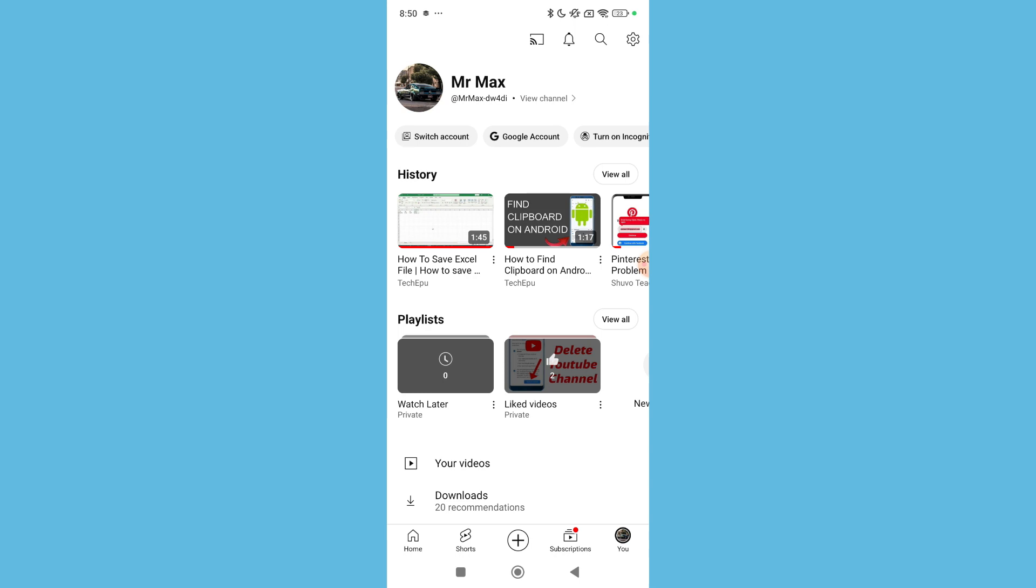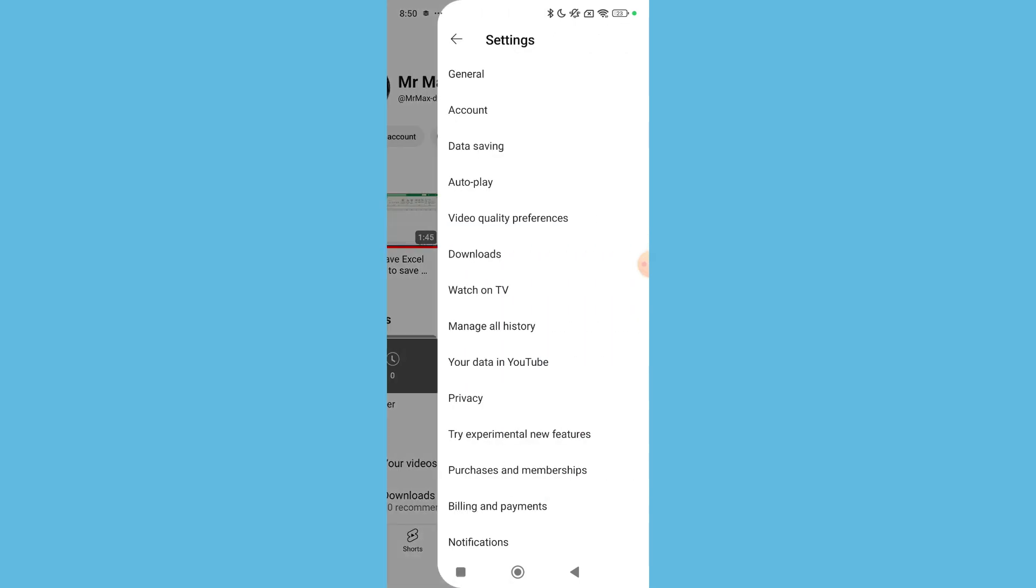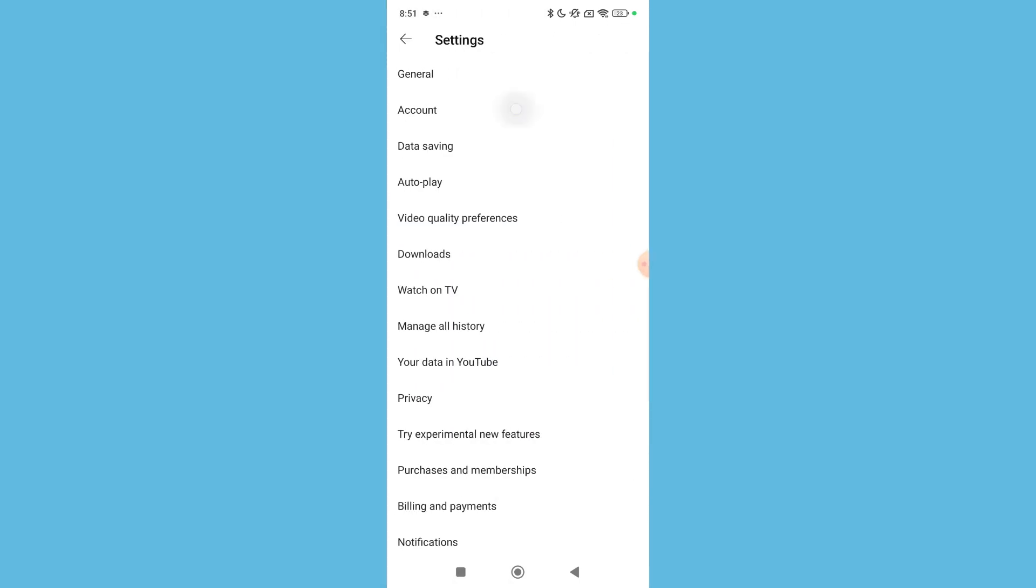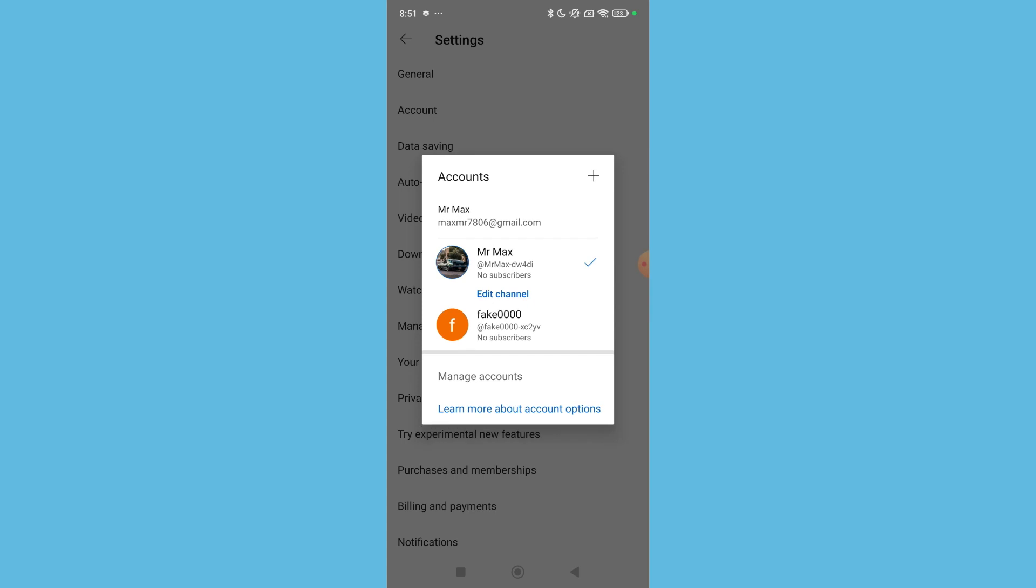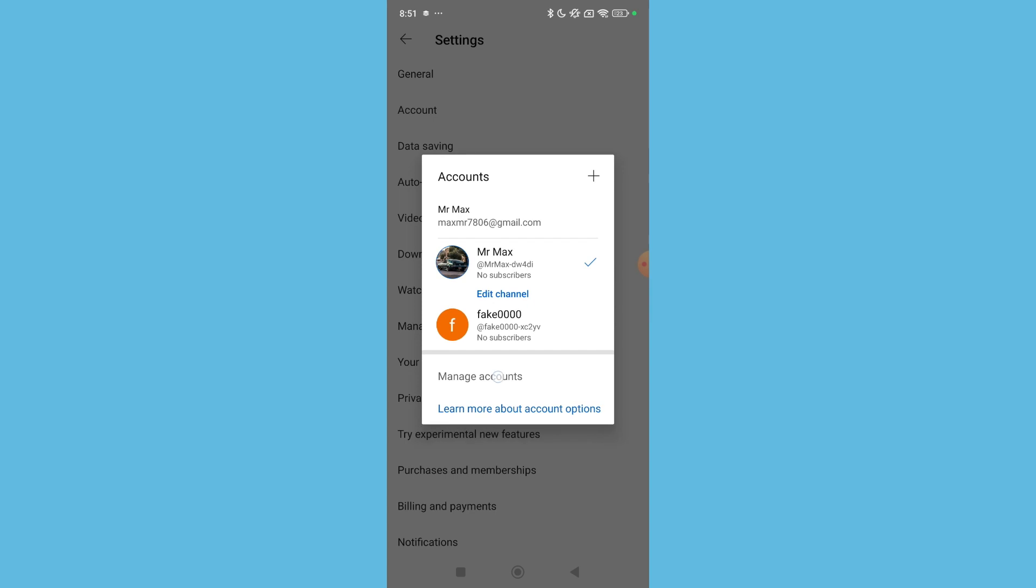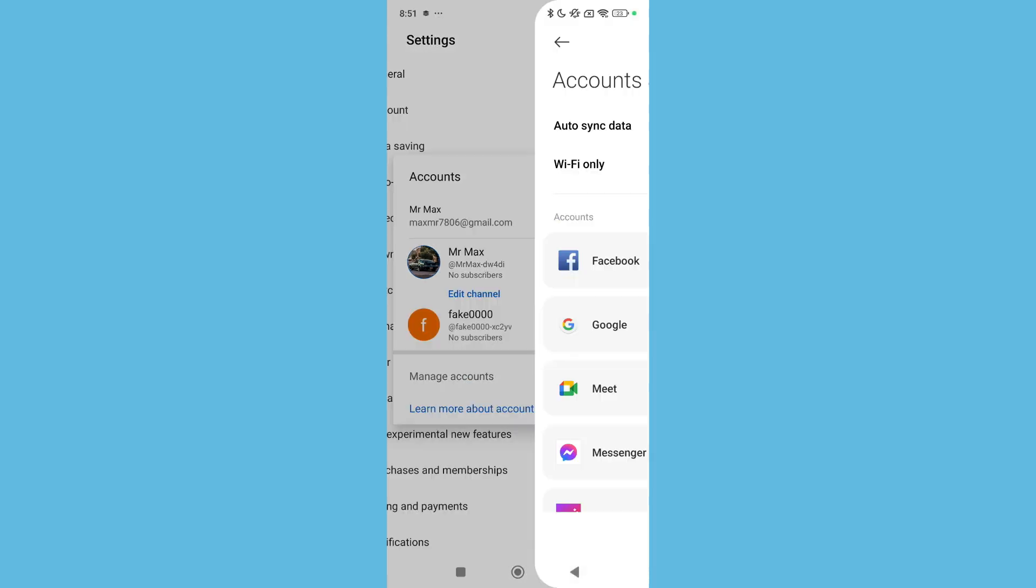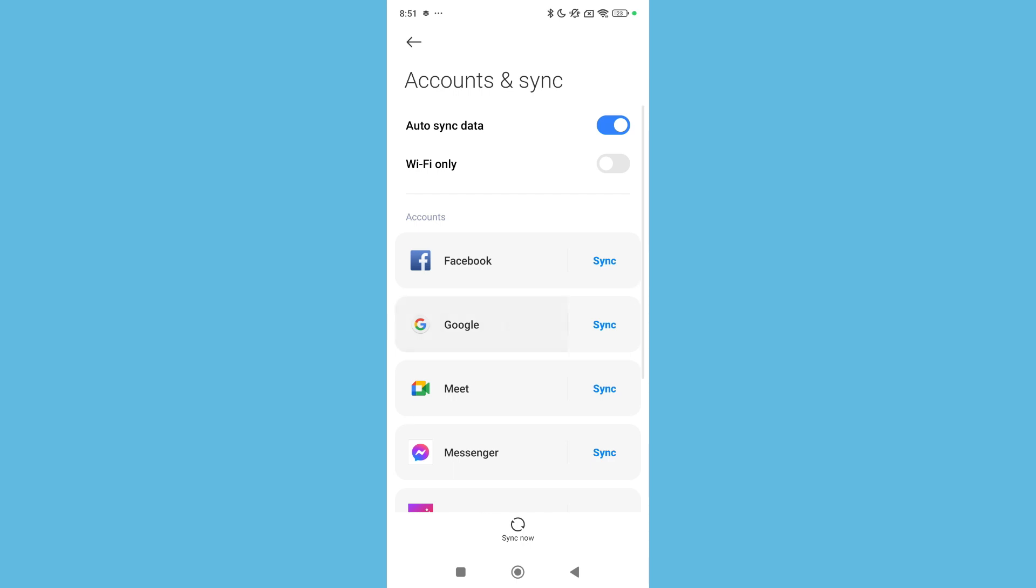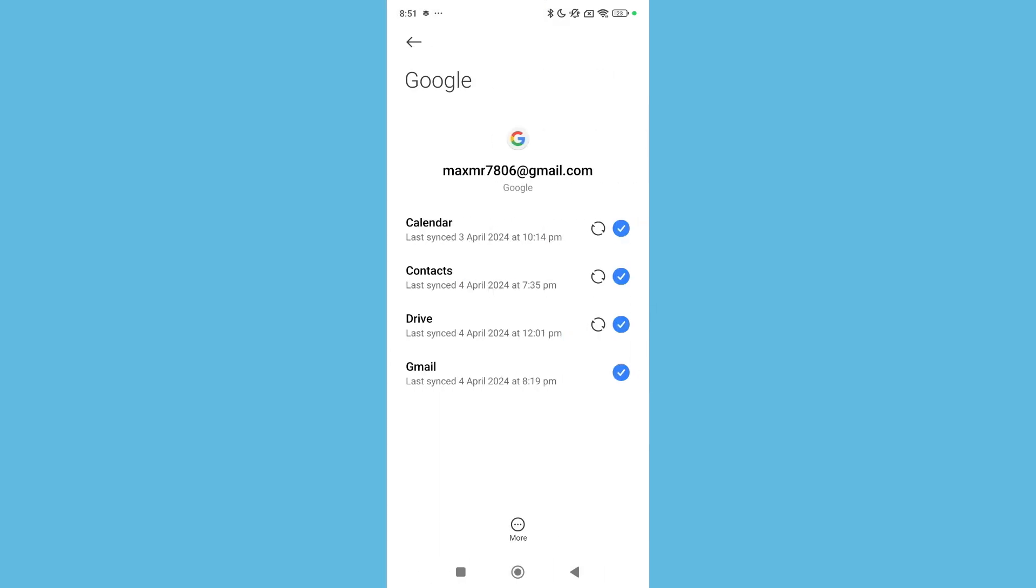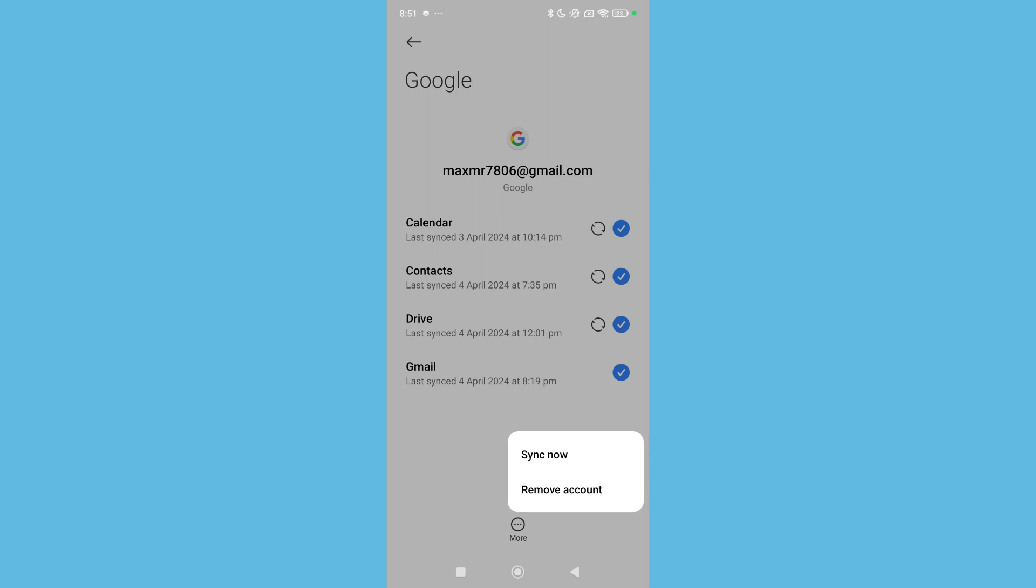And select Google, and select More on the bottom, and then select Remove Account. There is an option 'Remove Account'. If you just simply click on Remove Account, then you can successfully remove your Google account from the YouTube app.